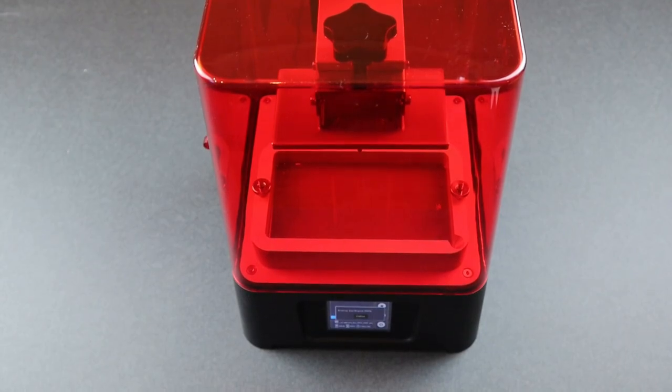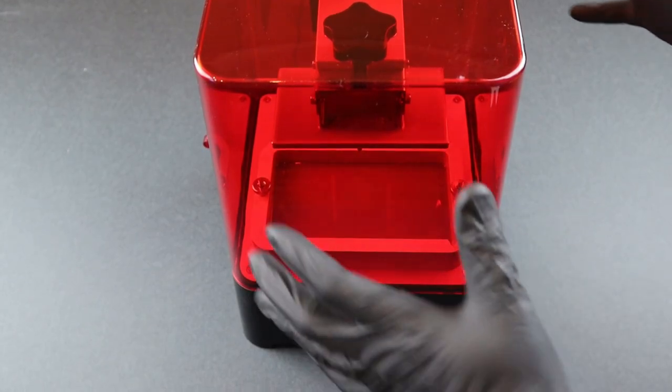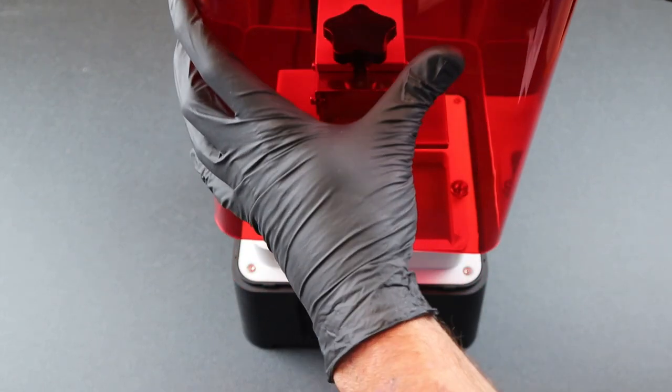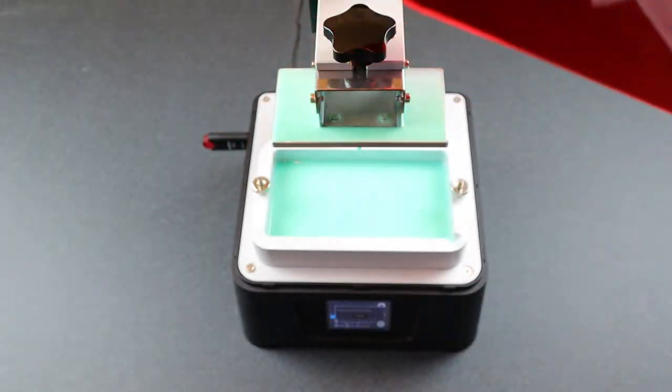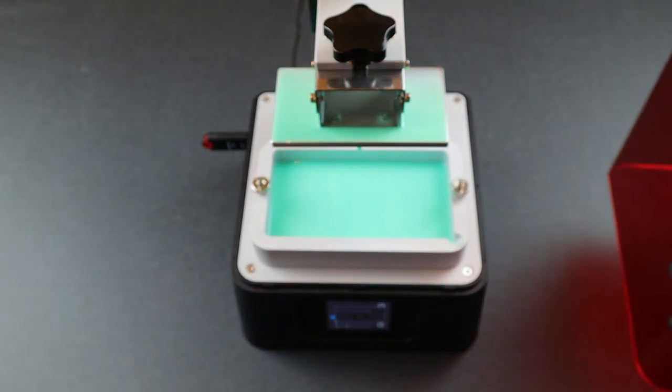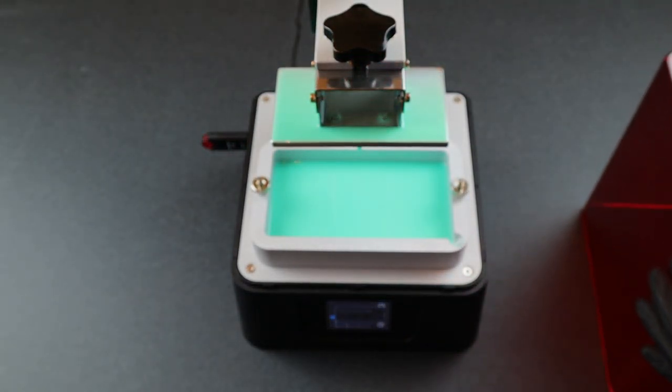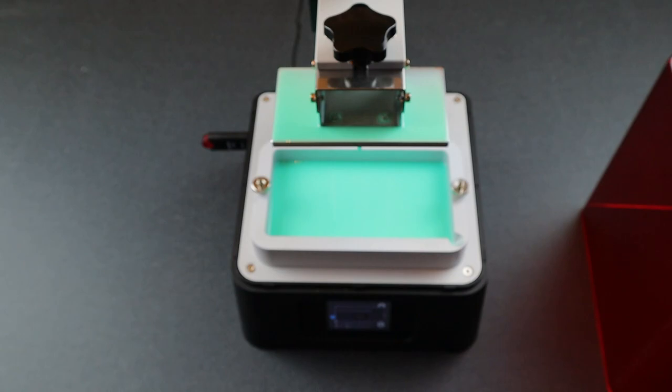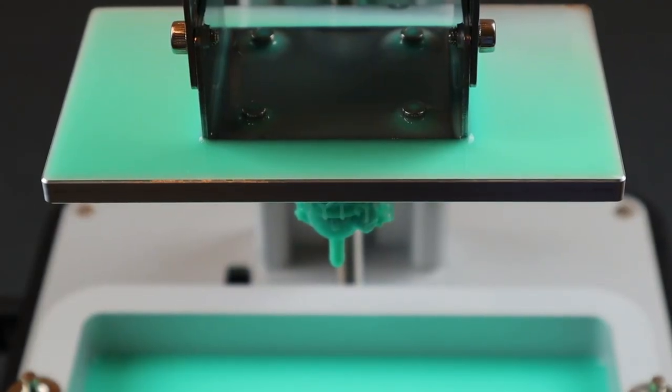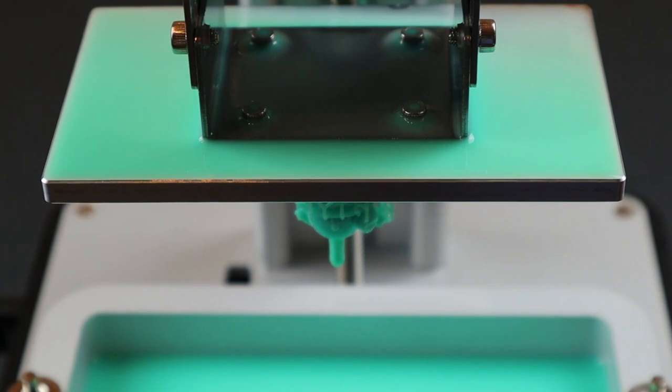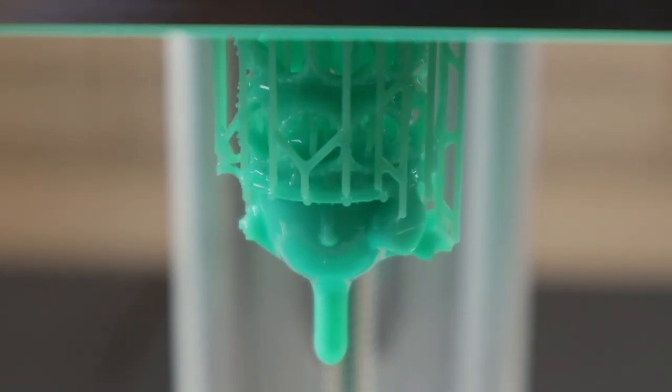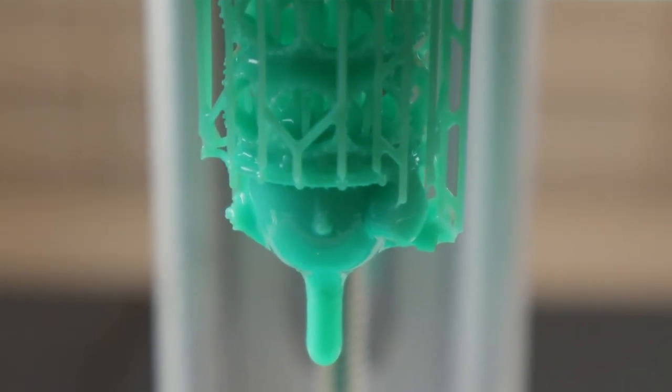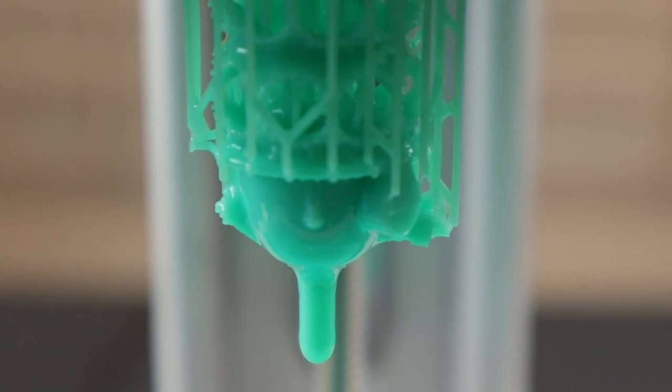When the part is done printing, you can either remove the build head and scrape the part off, or just scrape it off with the build head still attached. I'm going to go ahead and remove the build head to scrape off the crankcase part. I need to clean the build head anyway so that the next time I print, it'll actually stick to the build plate. Be sure to remember to always clean the build plate with alcohol so that the next print job will actually stick to it.